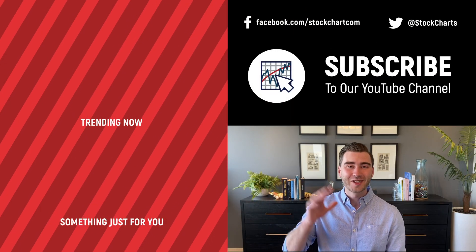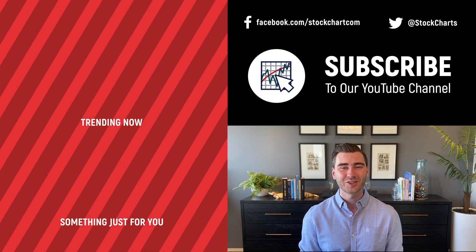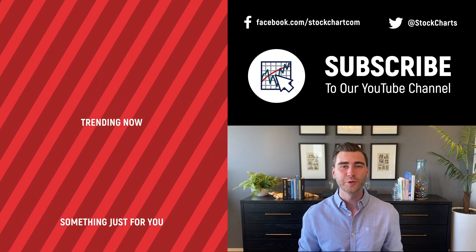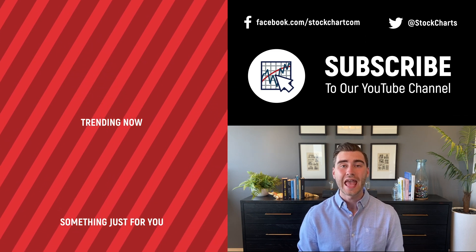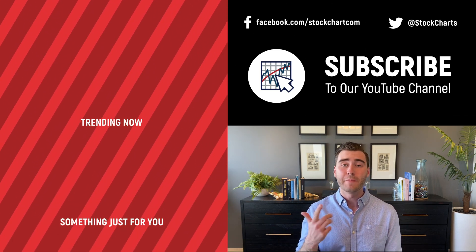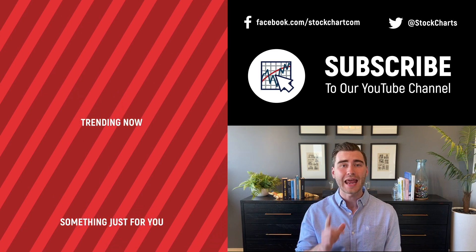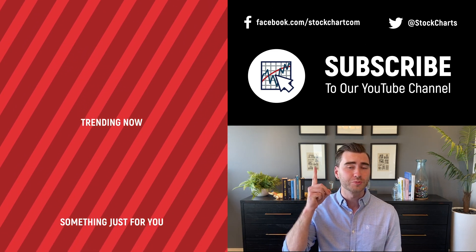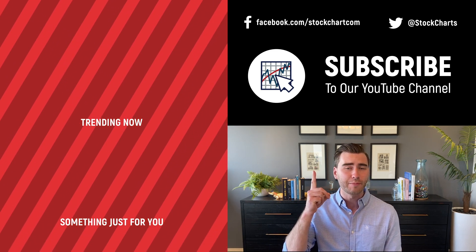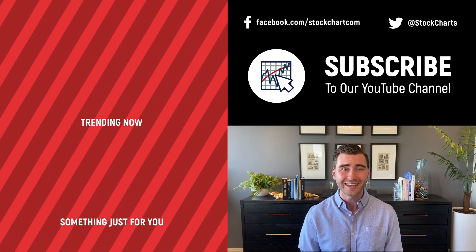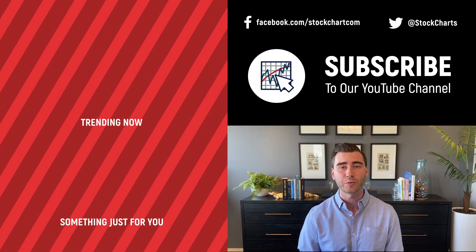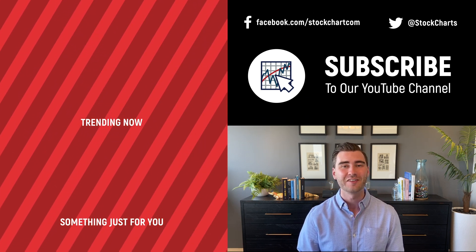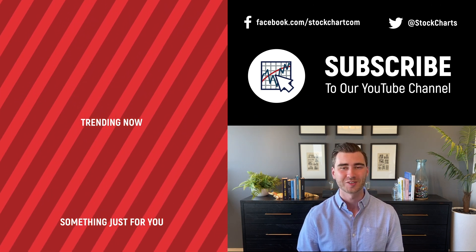Hey, Grayson Rose here with Stock Charts. Thank you so much for watching. I hope you enjoyed that video. If you did, consider giving it a like down below, maybe leave us a comment. And if you're new to the channel, you can subscribe at the link up above. We're going to bring you daily content from an incredible collection of technical analysts and financial experts.